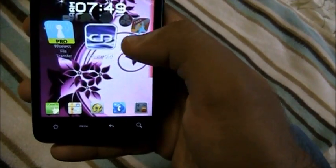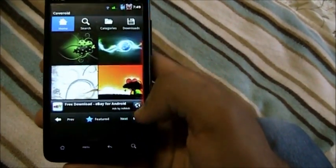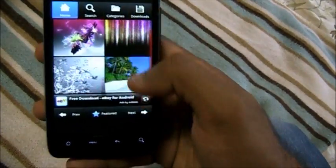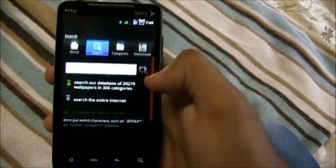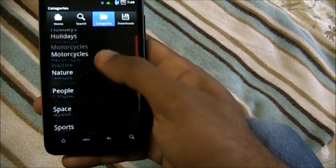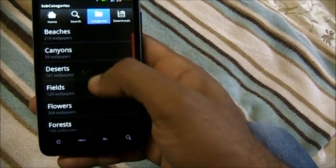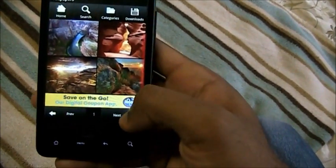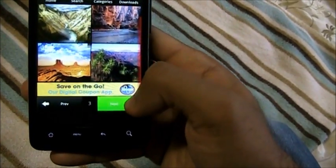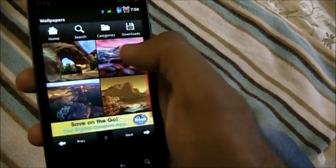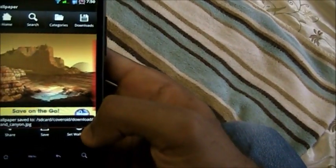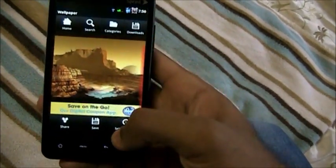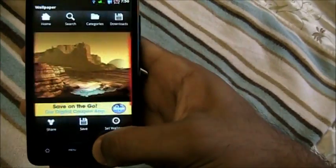Next up we have Cover Droid, a wallpaper app. It shows you great wallpapers — you can download recent wallpapers, search the entire internet or just the database, and browse lots of categories. Let's go to nature — and even there we have subcategories. These are beautiful wallpapers. Suppose I want to download one; I go to save, the wallpaper is saved, and you can set it as your wallpaper right from there. You can also check your recent downloads. That's Cover Droid — a really nice wallpaper app.